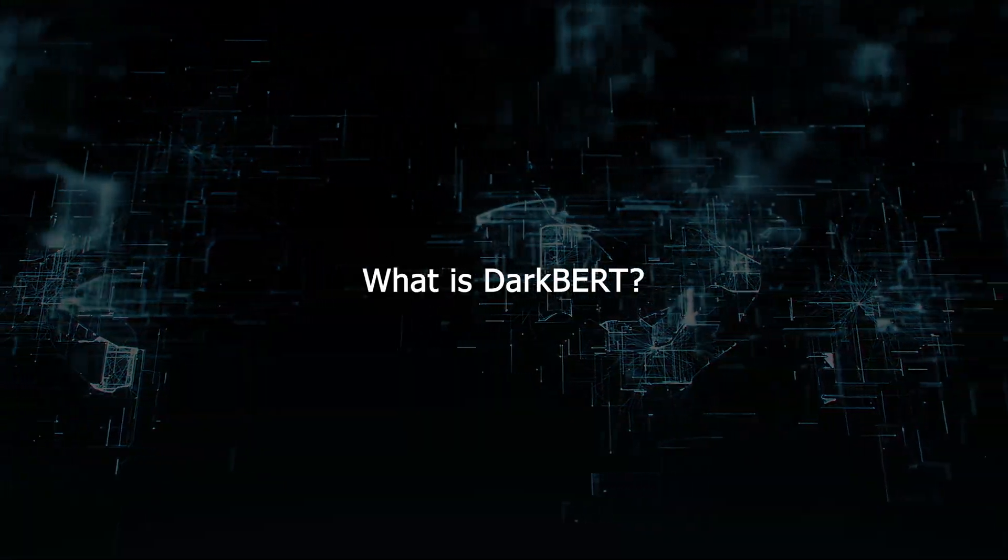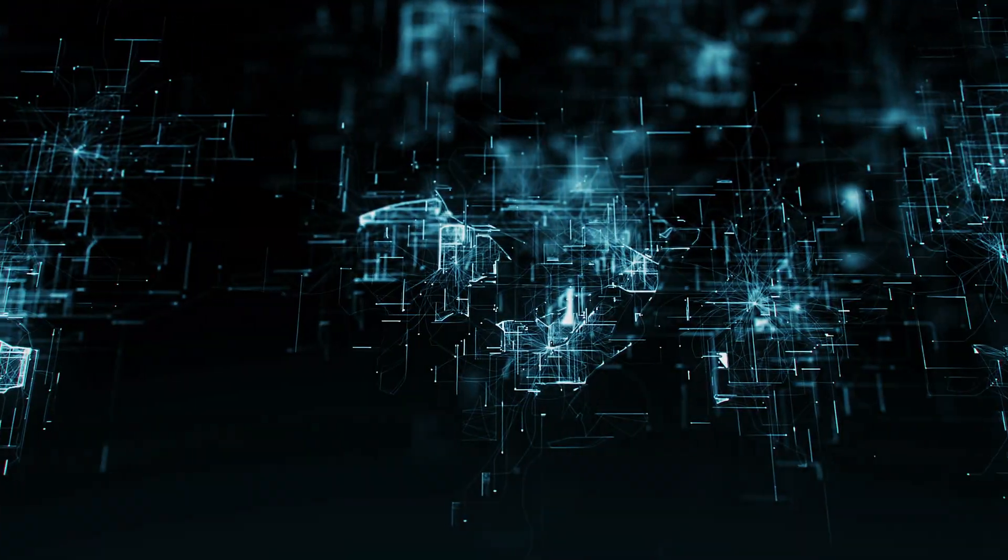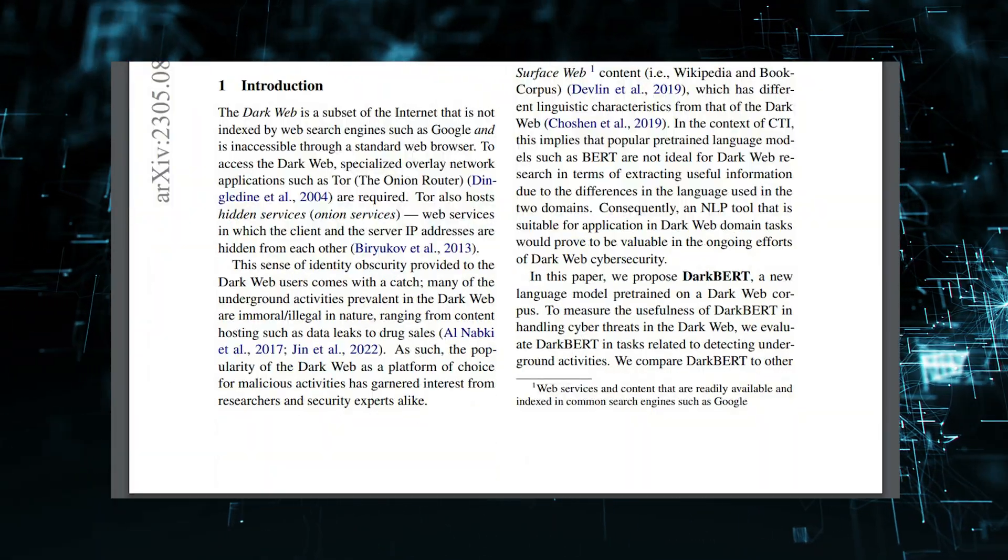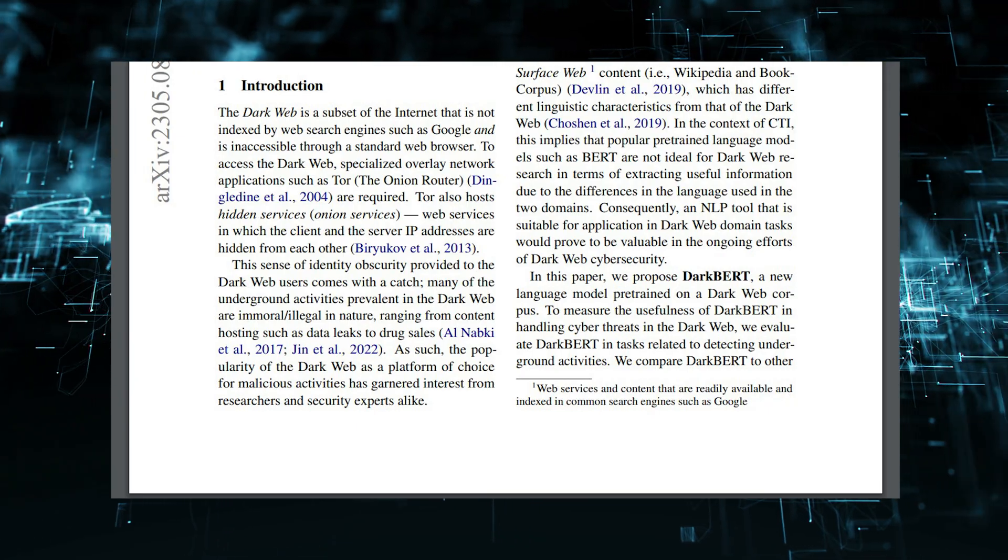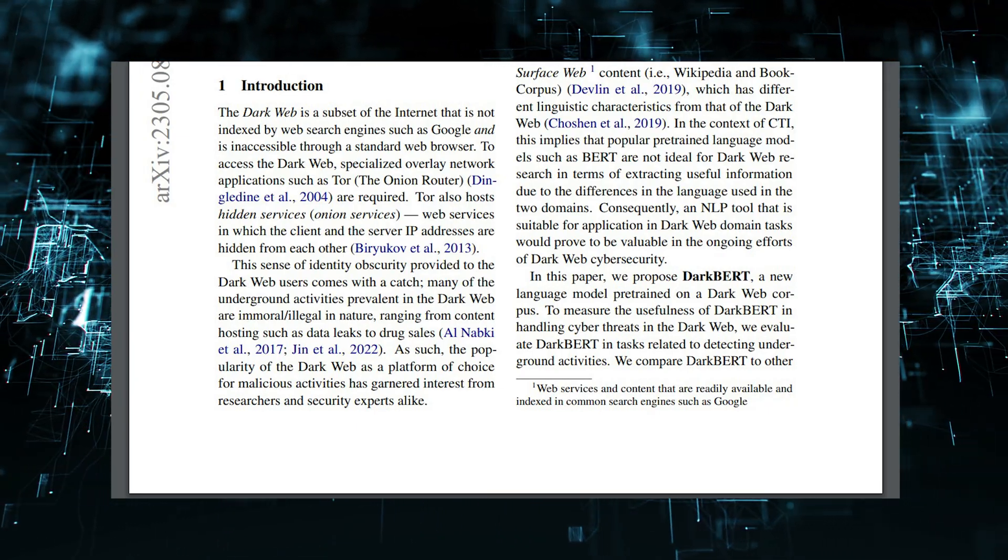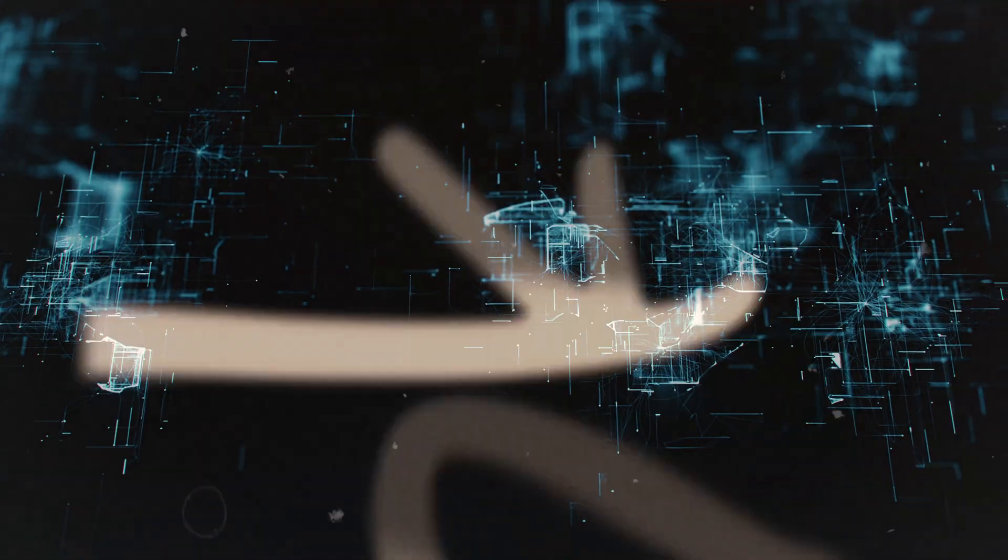What is DarkBert? DarkBert is a new language model that is pre-trained on dark web data. This means that DarkBert has been trained on a massive data set of text and code from the dark web. This gives DarkBert an advantage for tasks that involve understanding and analyzing dark web content.